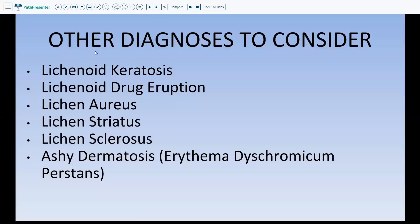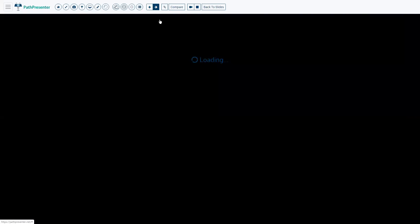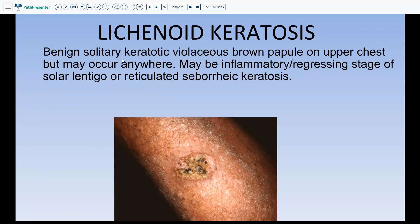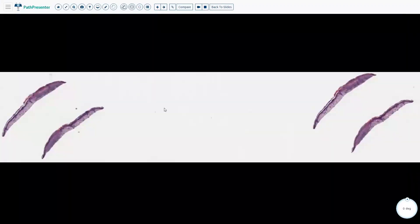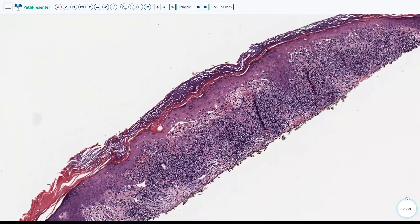Other diagnoses to consider in a lichenoid reaction pattern include: benign lichenoid keratosis (also called lichen planus-like keratosis), lichenoid drug eruption, lichen aureus, lichen striatus, lichen sclerosus, and ashy dermatosis. Benign lichenoid keratosis is a solitary keratotic lesion — the important part is the history that it is a single lesion. It is usually in middle-aged females, usually on the chest: a benign solitary keratotic violaceous-brown papule on the upper chest but can occur anywhere. Sometimes it could be an inflammatory regressing stage of a solar lentigo or a reticulated seborrheic keratosis. Histologically, it looks almost like lichen planus, so without history you may just say lichenoid dermatitis with a differential including lichen planus and lichen planus-like keratosis.